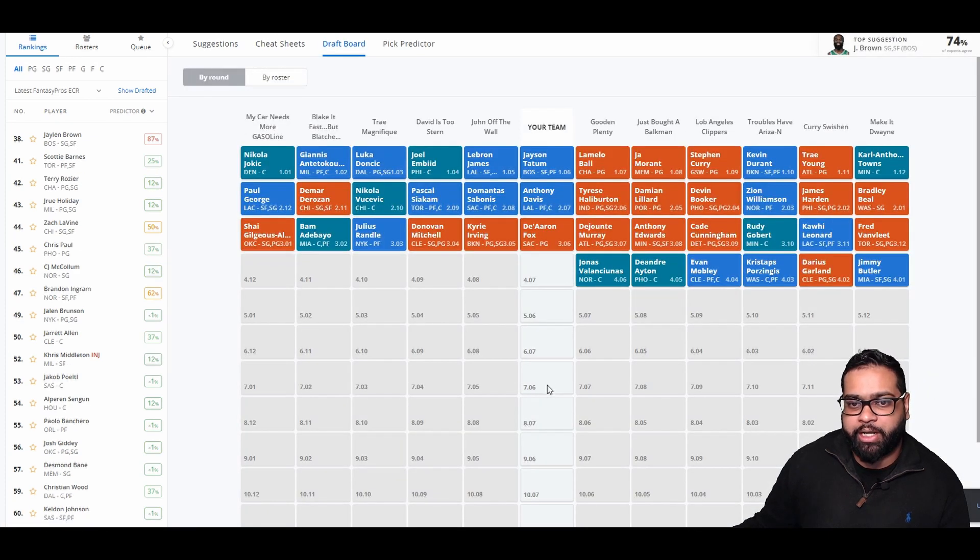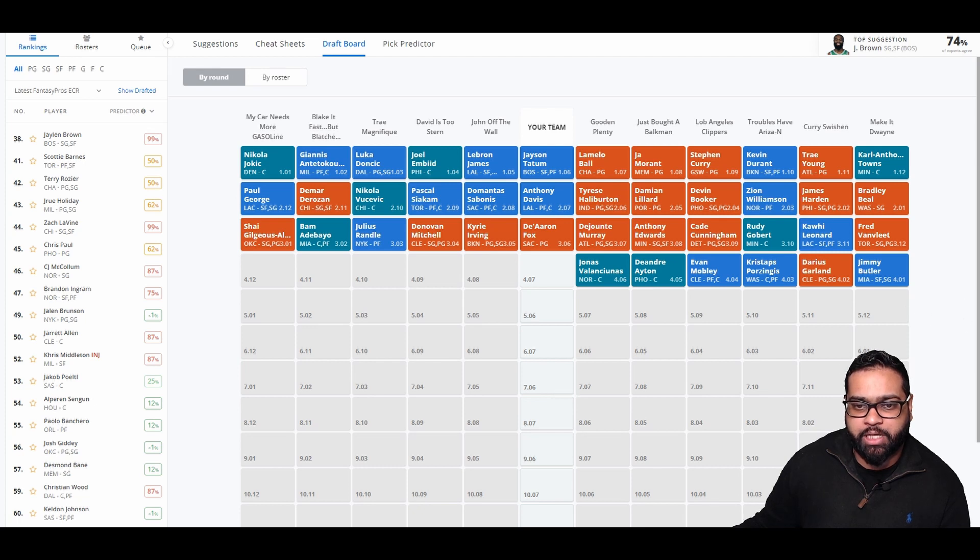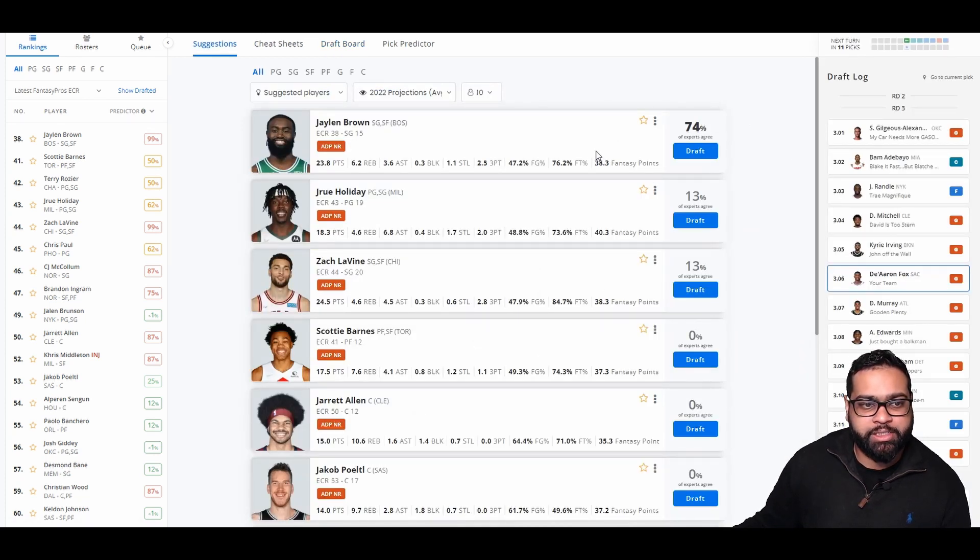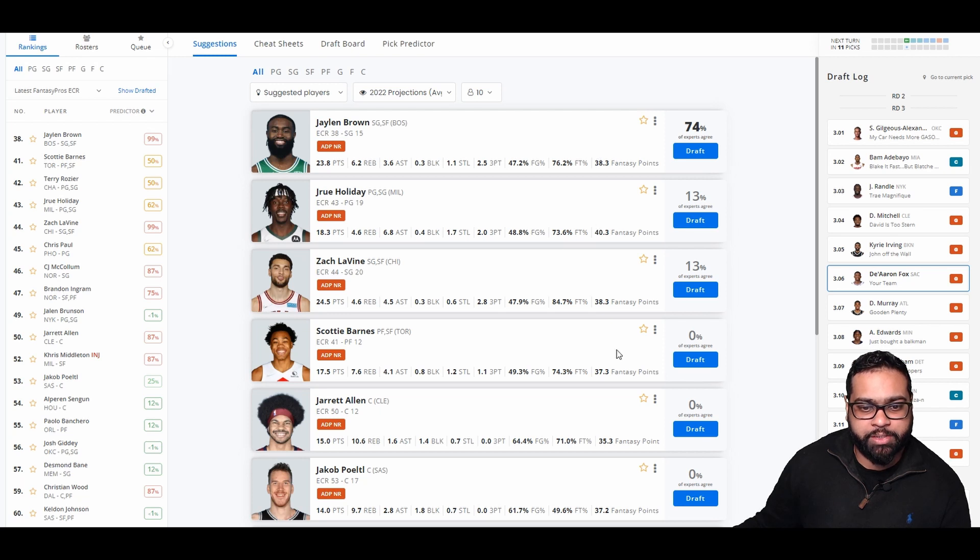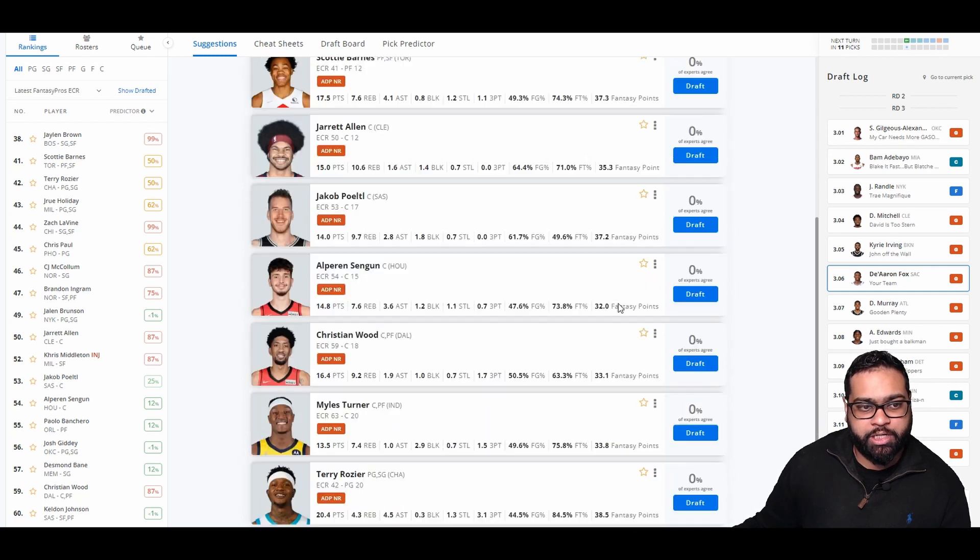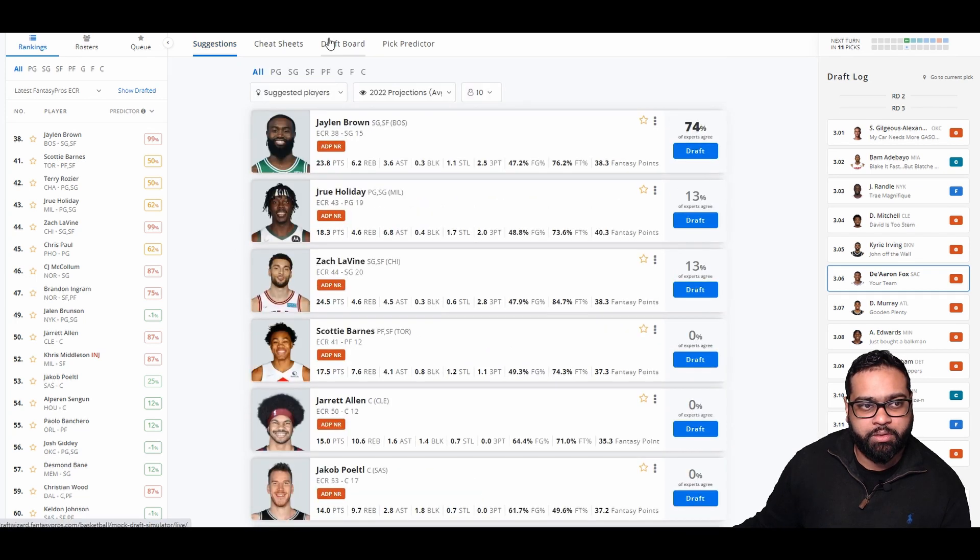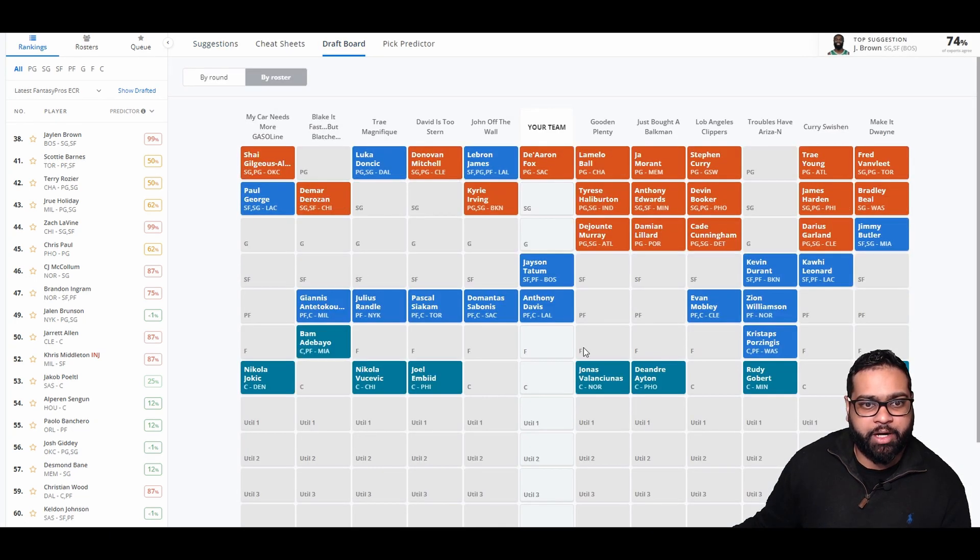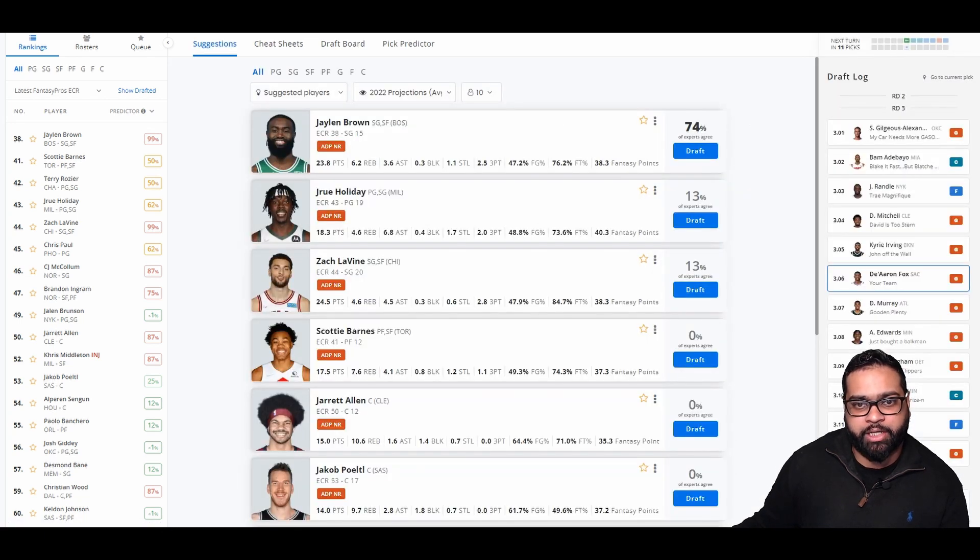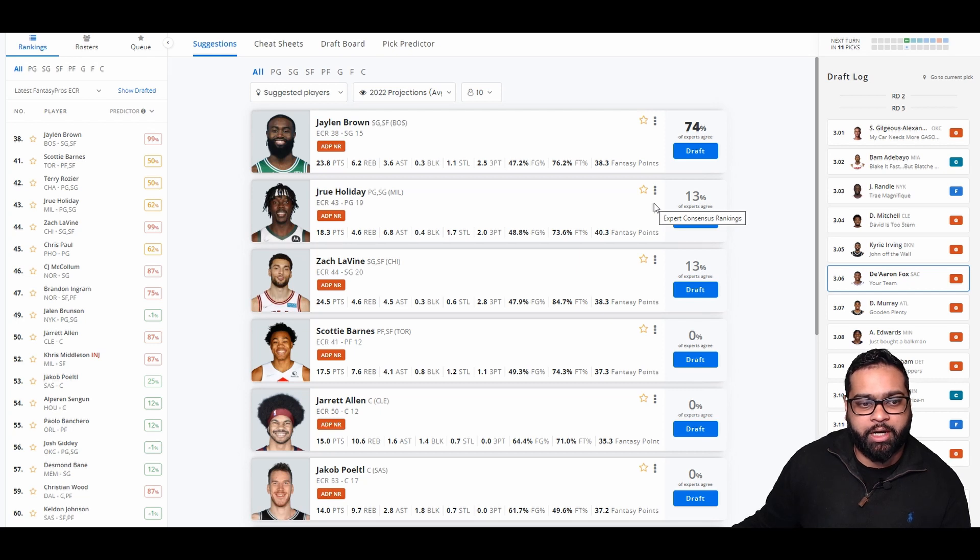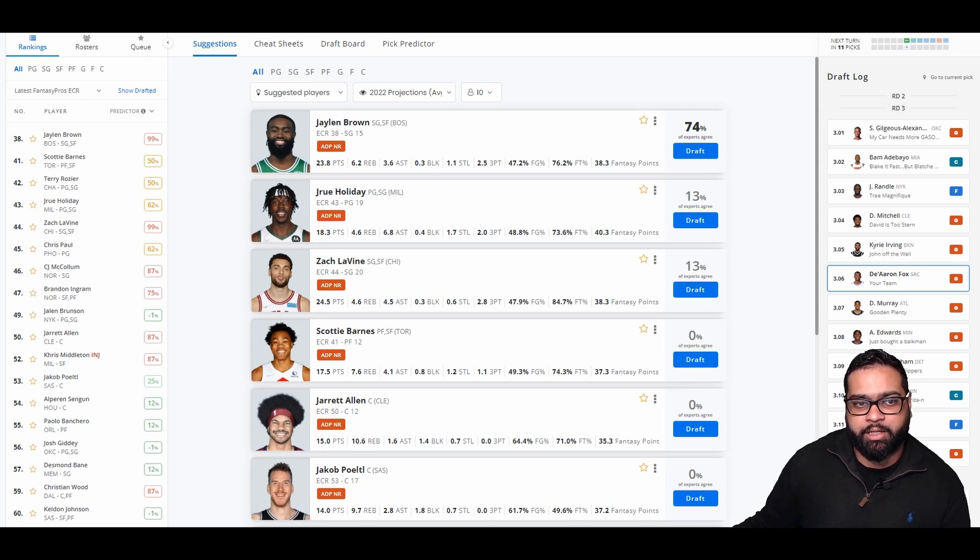There goes DeJounte Murray, Anthony Edwards, Cade Cunningham, Rudy Gobert, Kawhi Leonard, Van Fleet, Jimmy Butler, Darius Garland, Porzingis, Evan Mobley, DeAndre Ayton, and Jonas Valanciunas. Jalen Brown's here. Would love to grab him if we didn't have Tatum. Holiday is a nice selection here as well. There's Zach Levine. Looking down, there's also Terry Rozier I like as well. Looking at our team, we do have point guard, small forward, power forward. So we could grab someone like Drew Holiday. Let's grab Holiday.